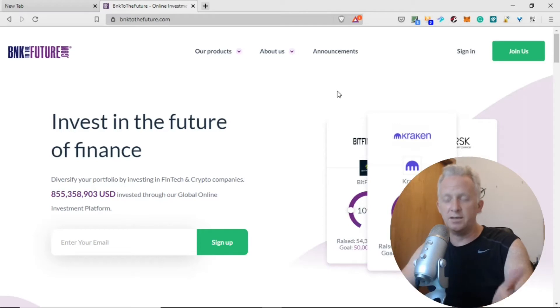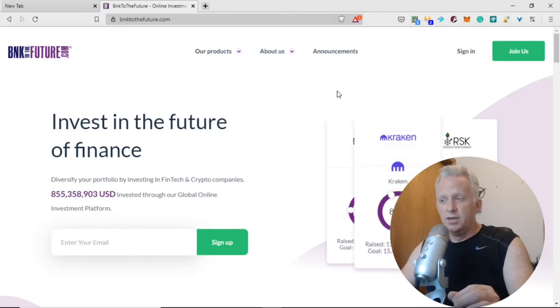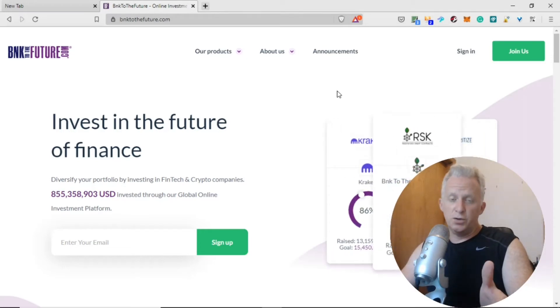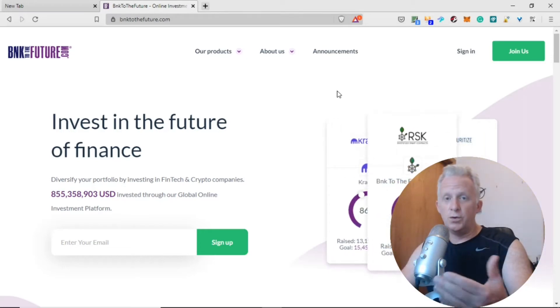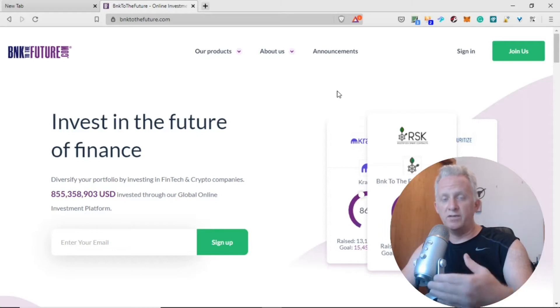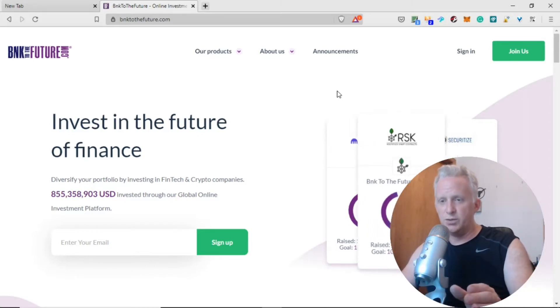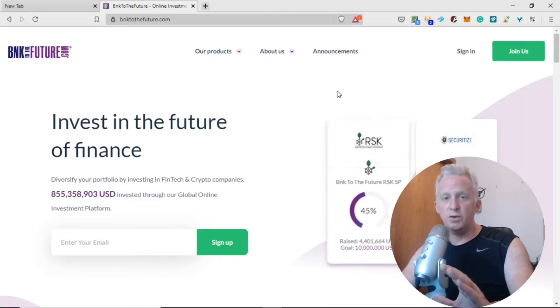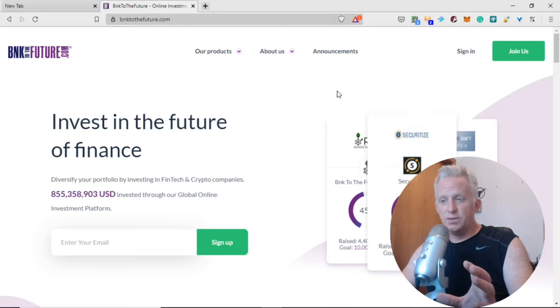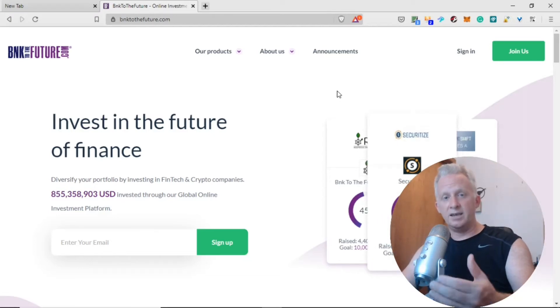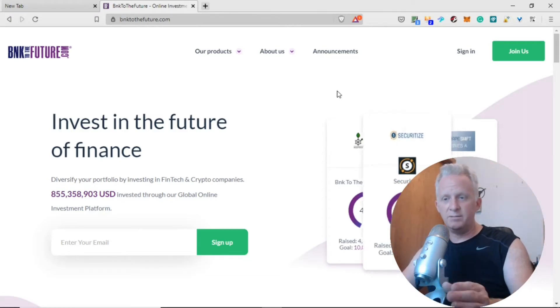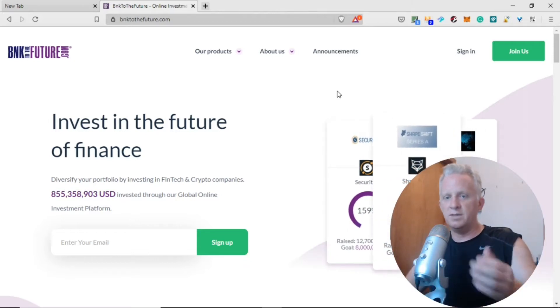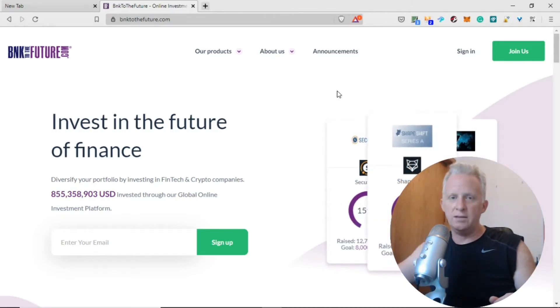You buy a share, you own a small piece of the company, like when you buy a stock. But you need to do your Know Your Customer and provide your legal name and address. This is a regulated market.